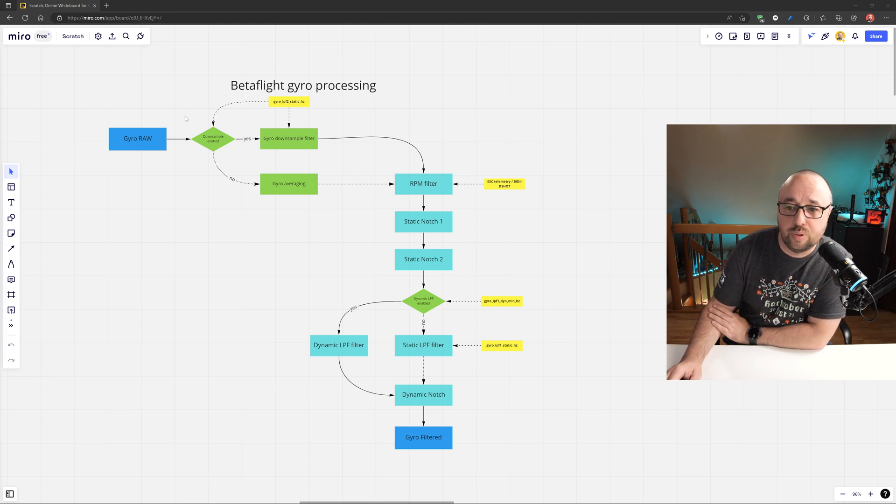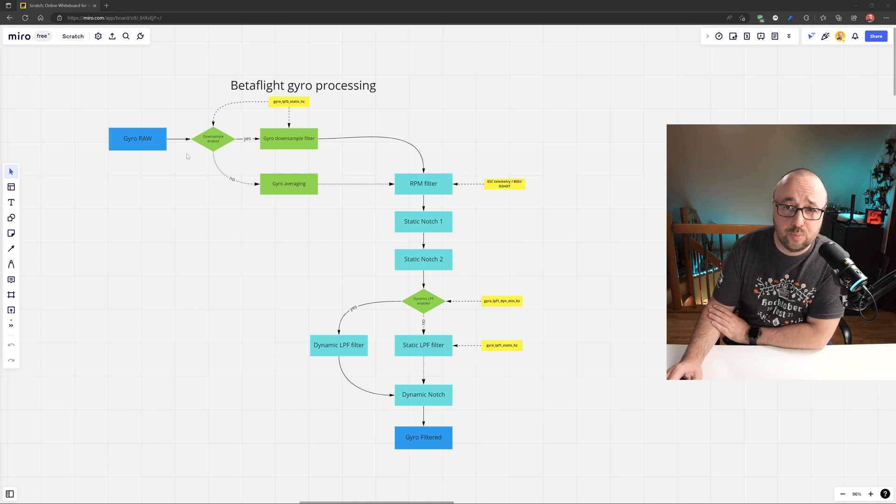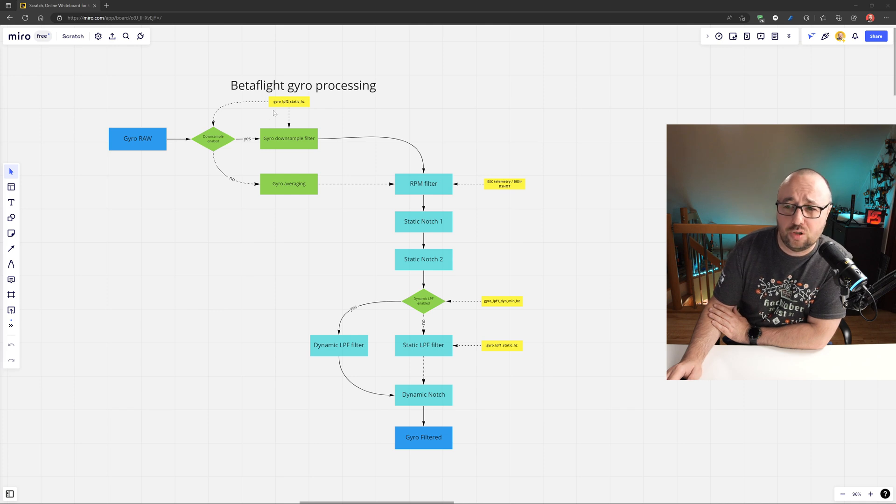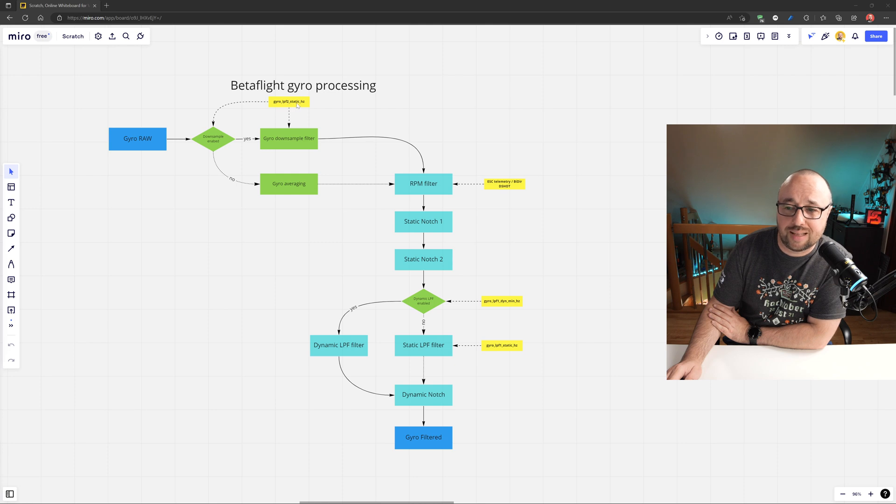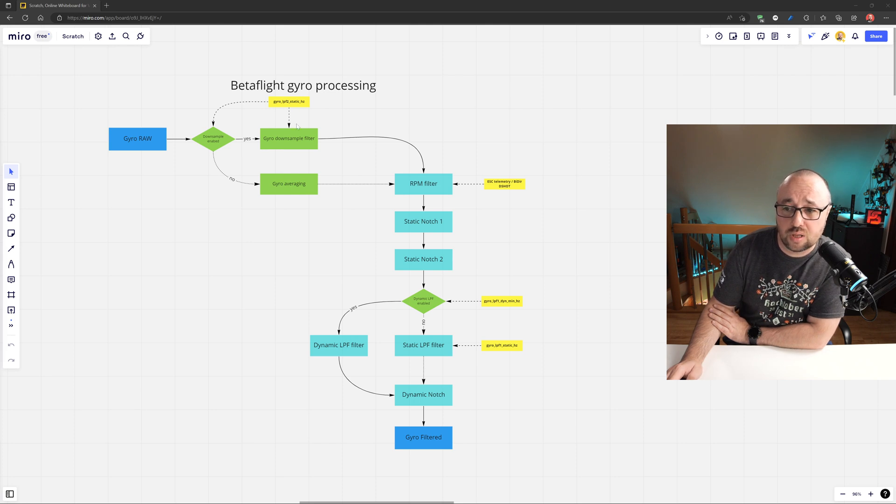The gyro processing begins with the decision: Is the gyro downsample filter enabled or not? This is driven quite counterintuitively by the setting. If this is zero, then this means that the simple gyro averaging filter will be used.